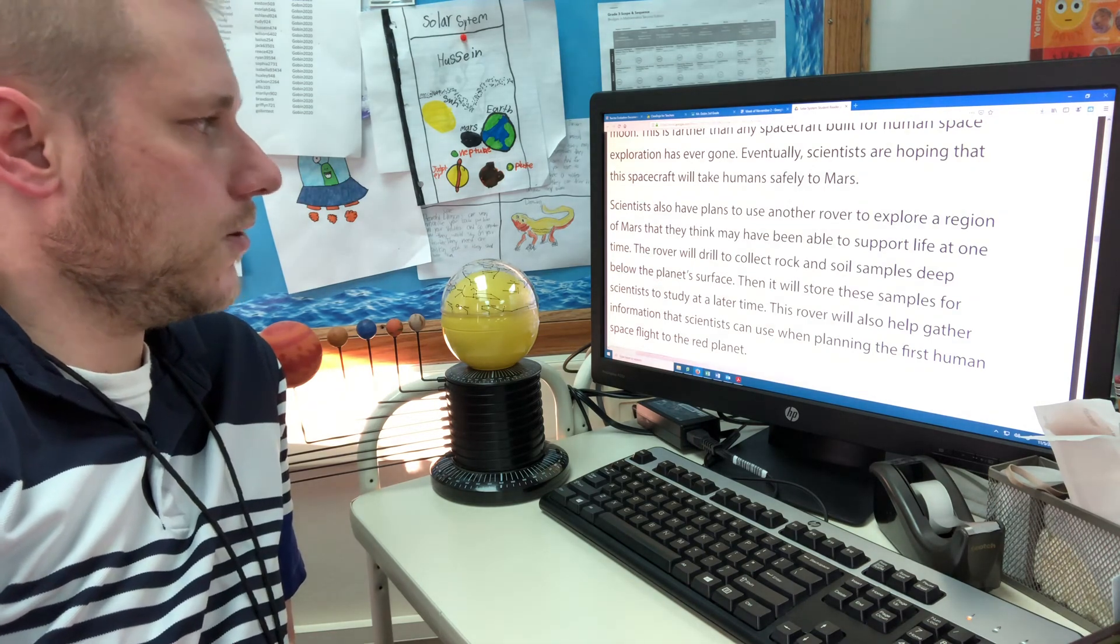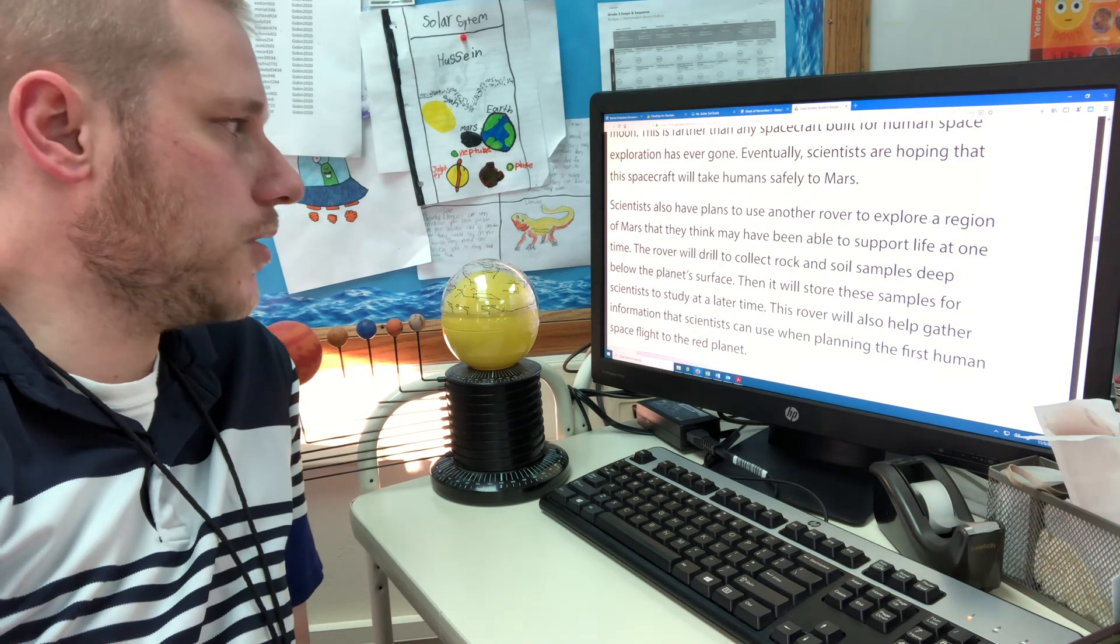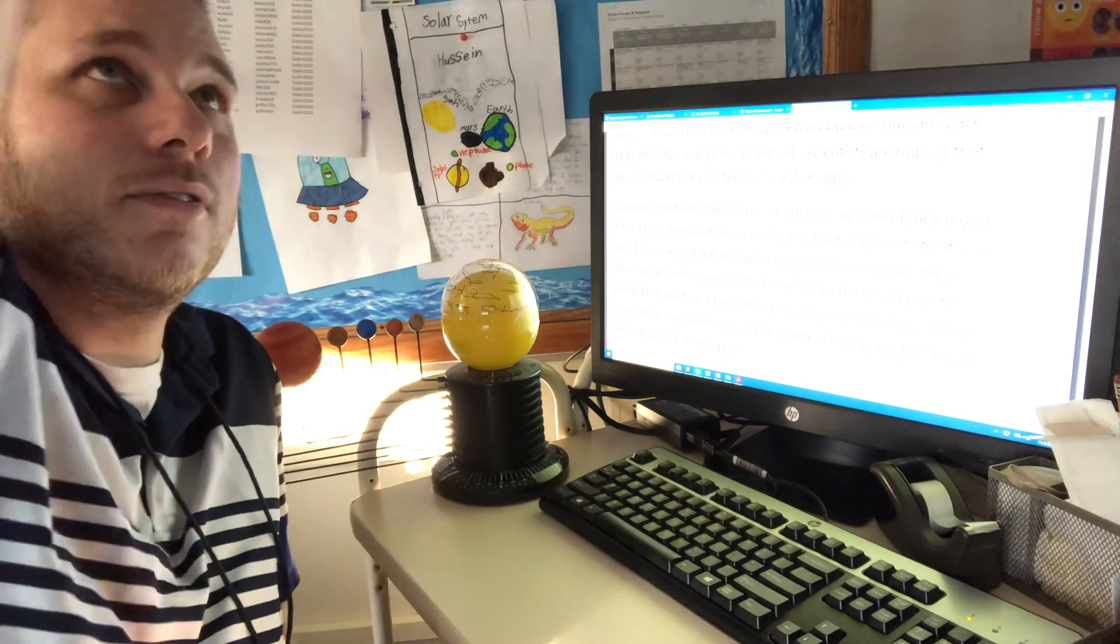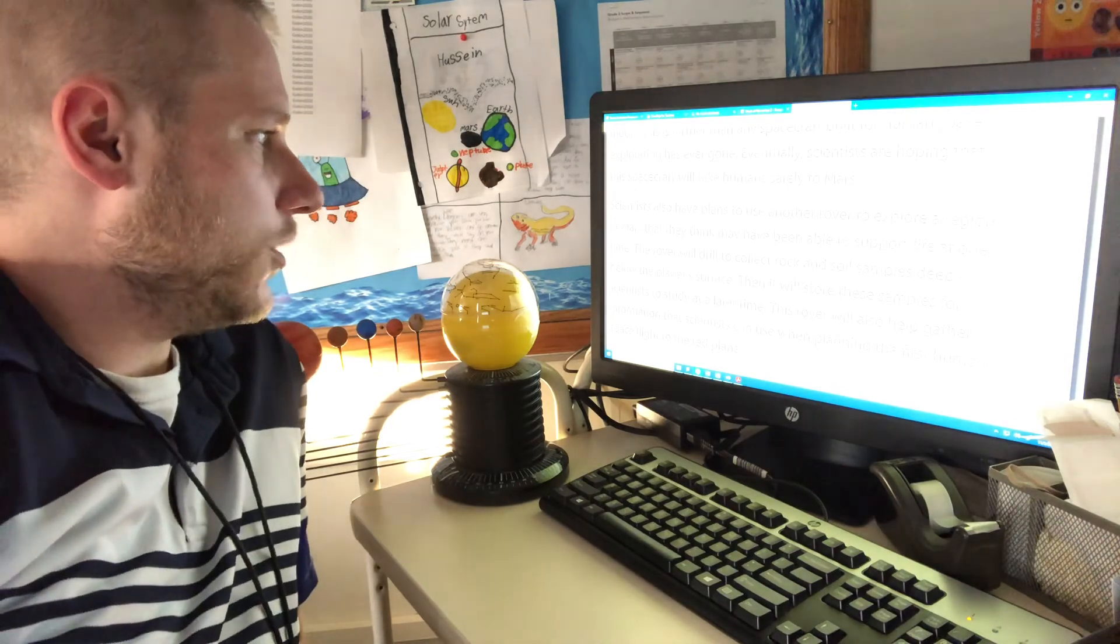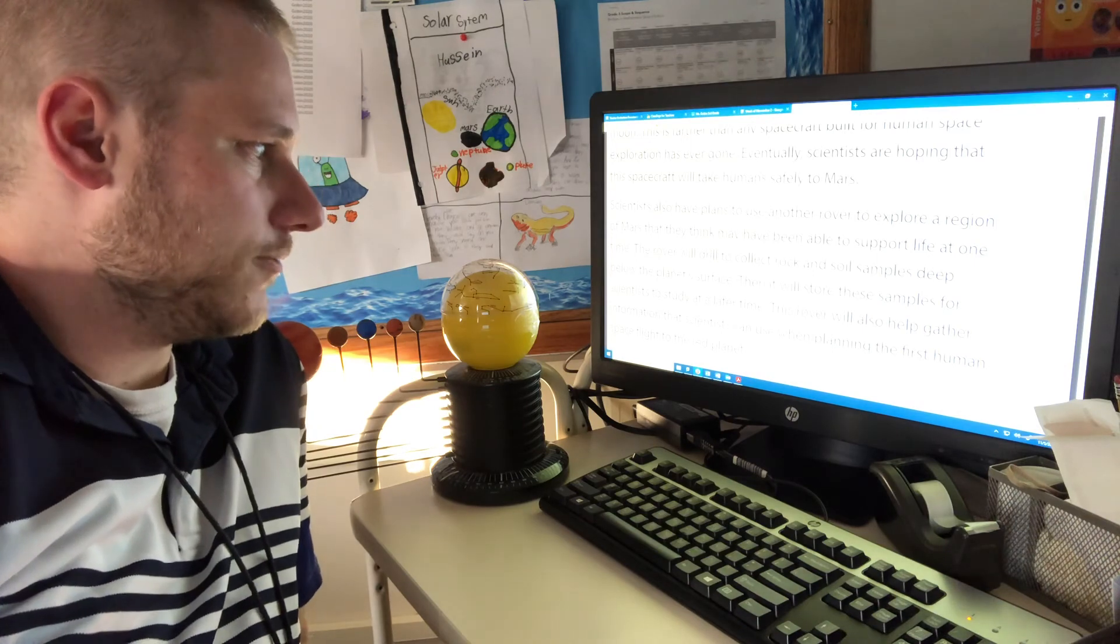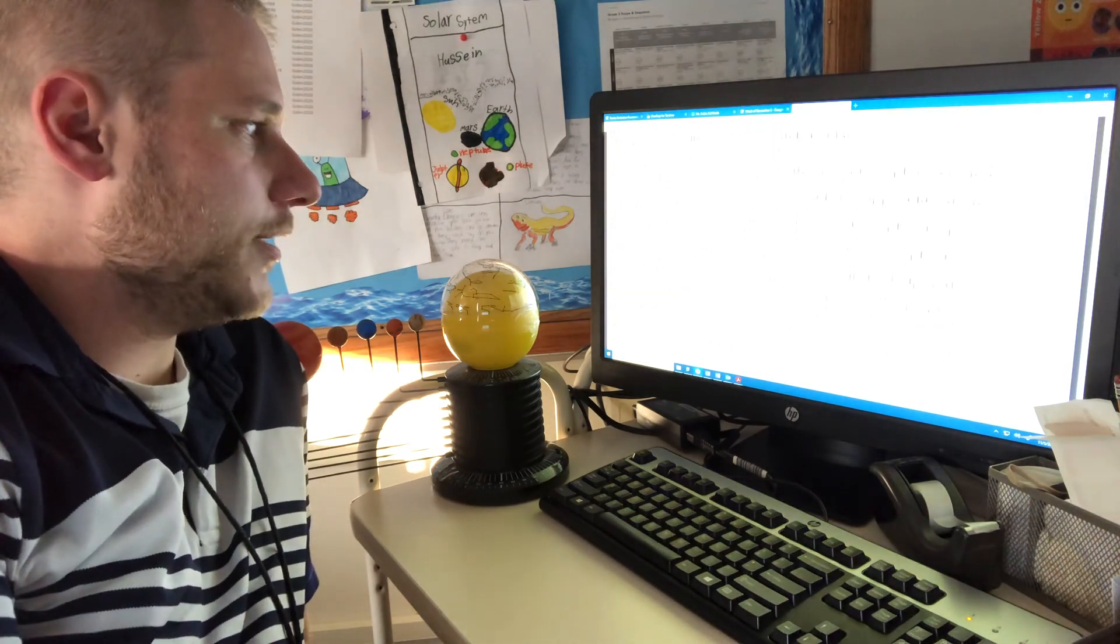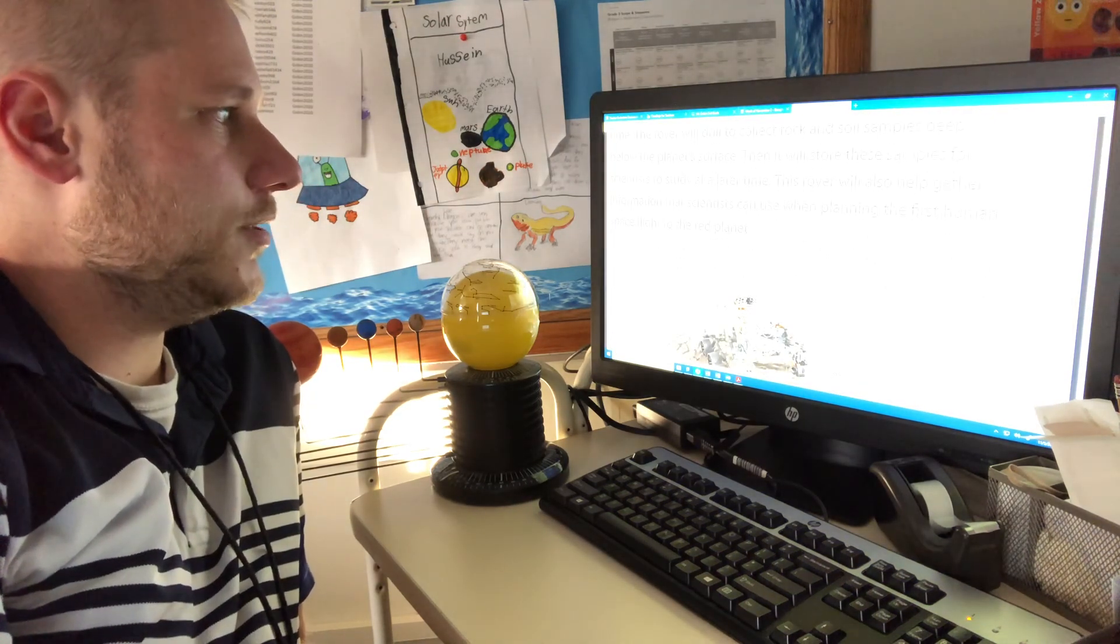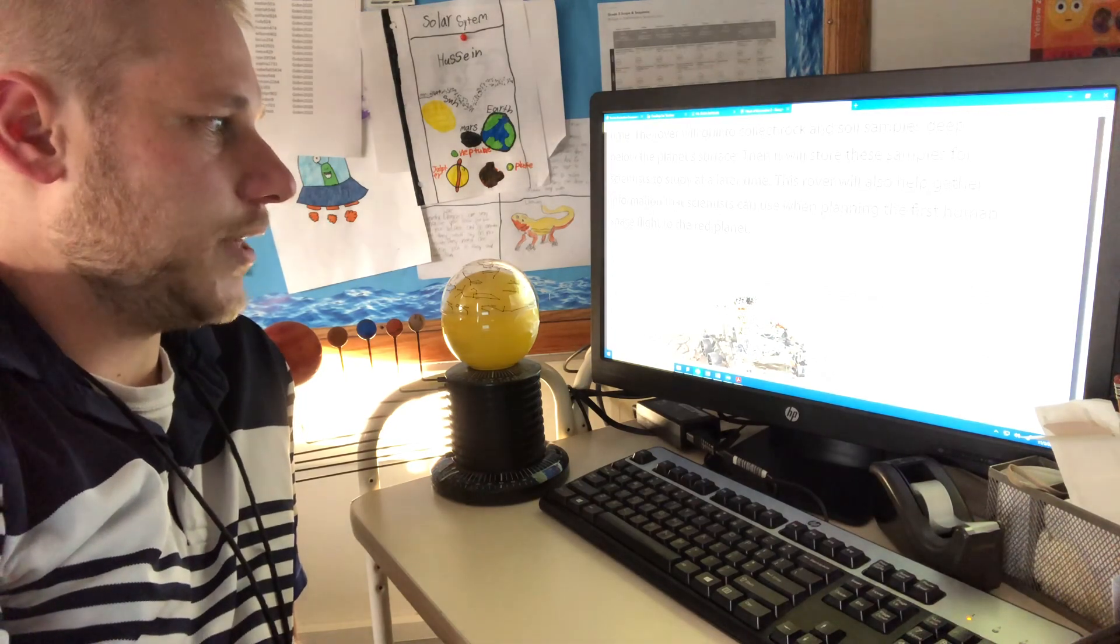Scientists also have plans to use another rover to explore a region of Mars that they think might have been able to support life at one time. The rover will drill and collect rock samples deep below the planet's surface. Then it will store these samples for scientists to study at a later time. This rover will also help gather information that scientists can use when planning the first human space flight to the Red Planet.